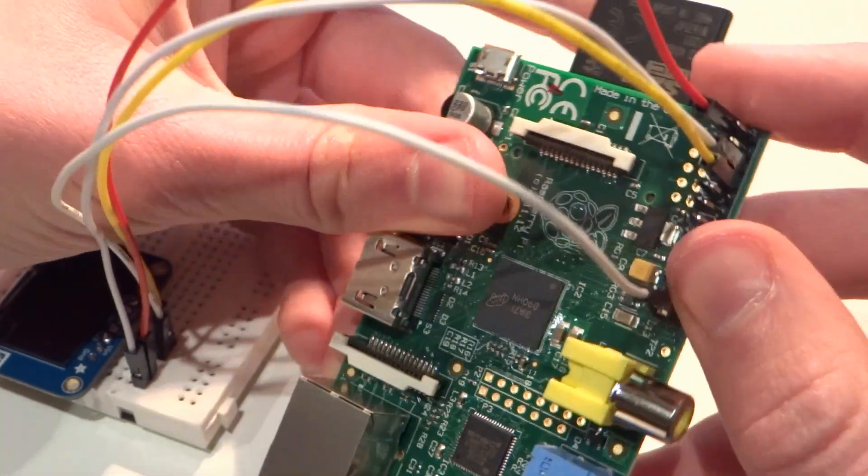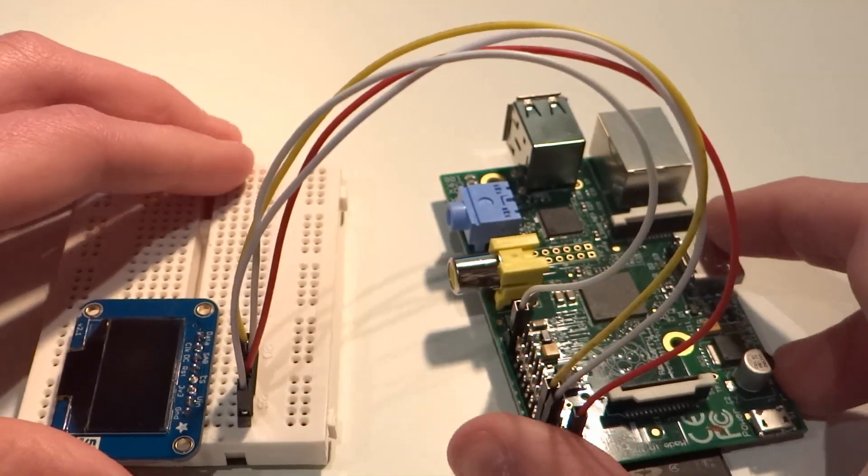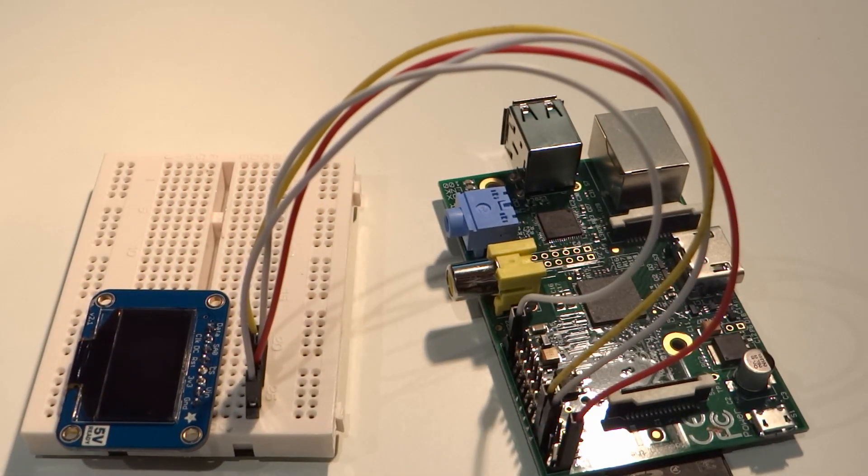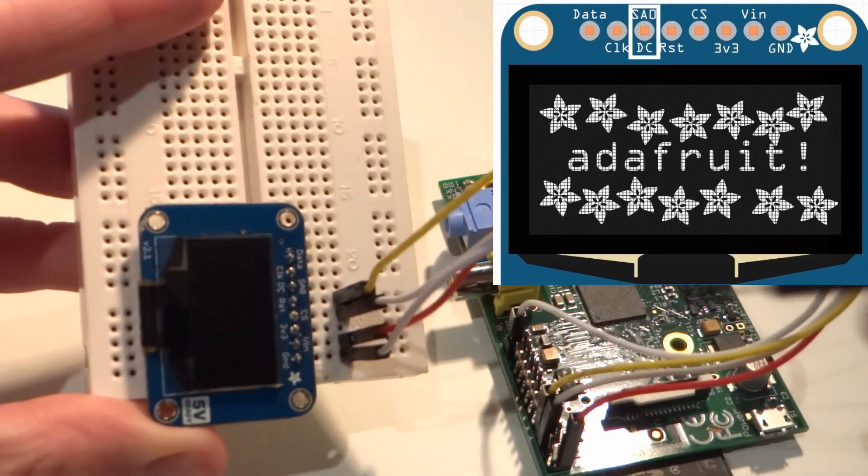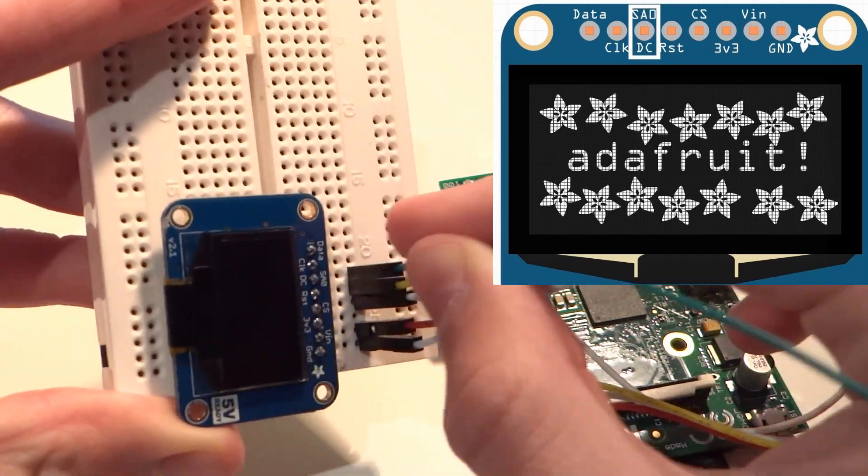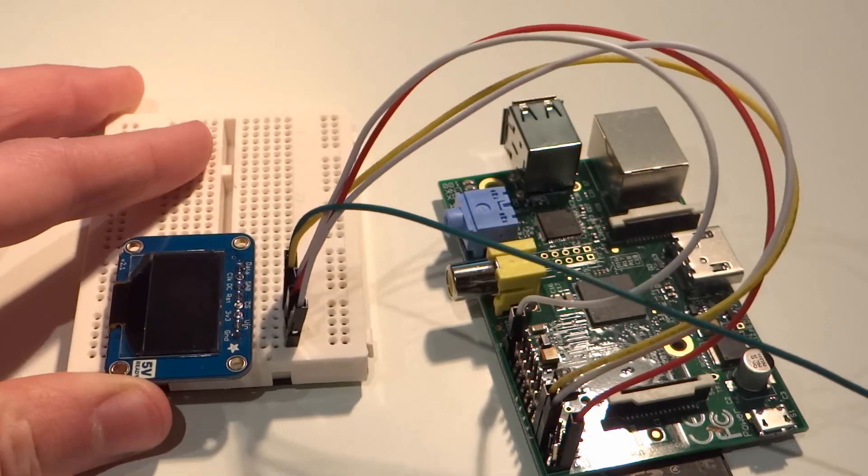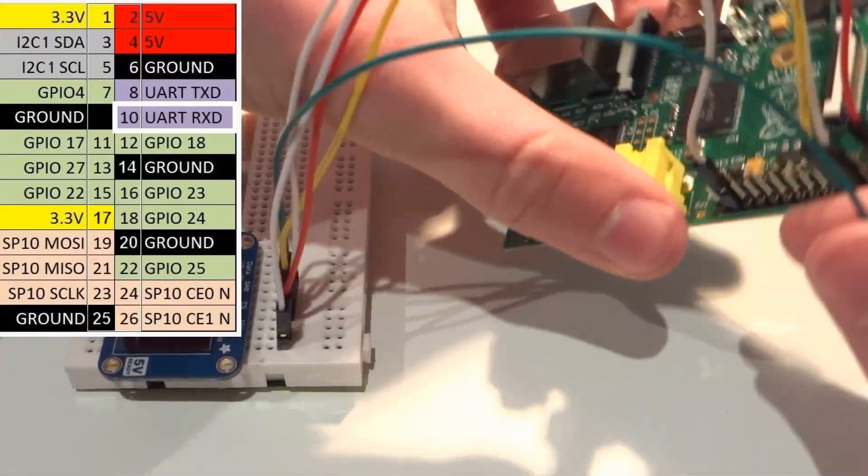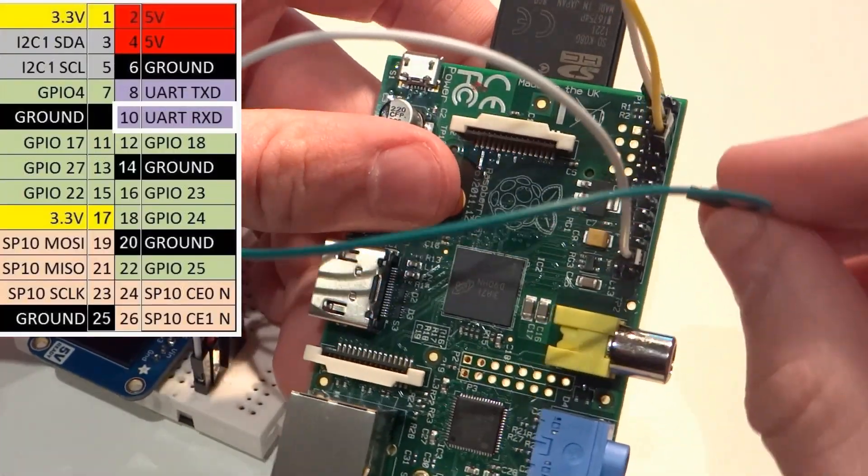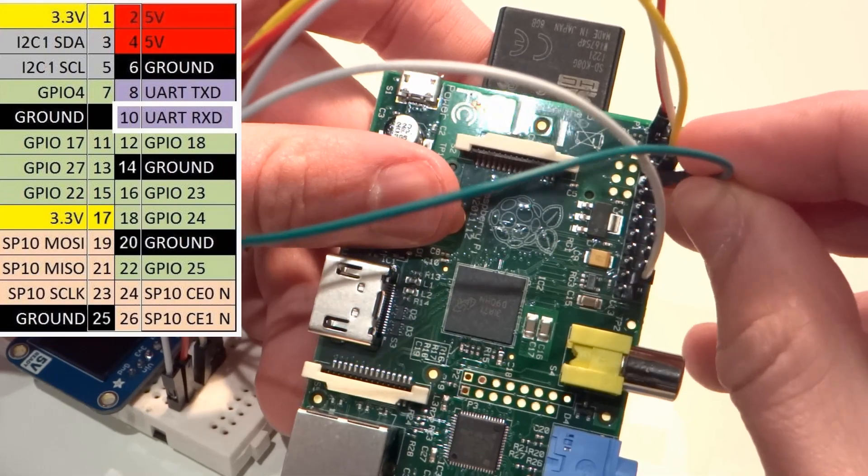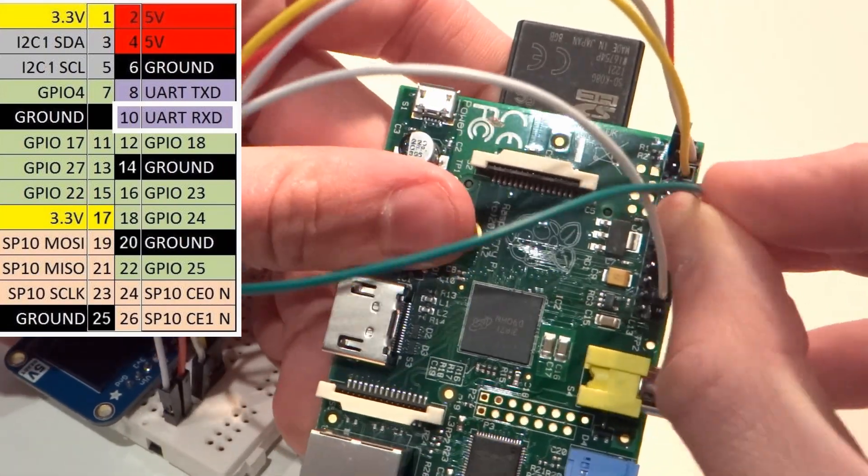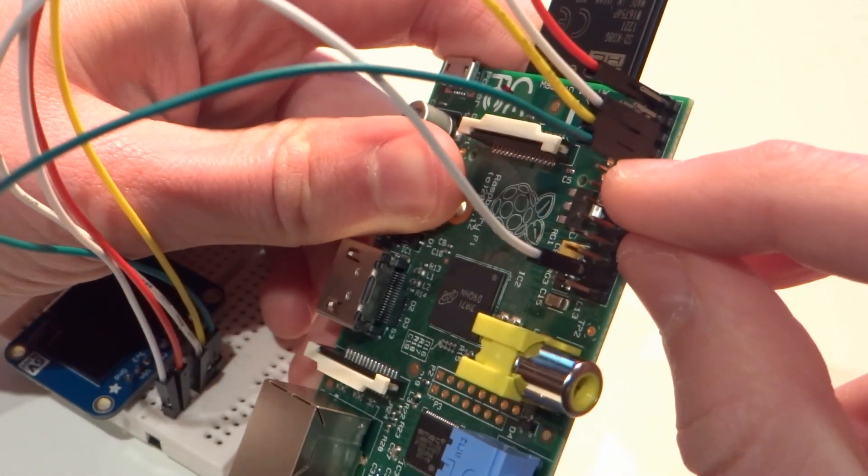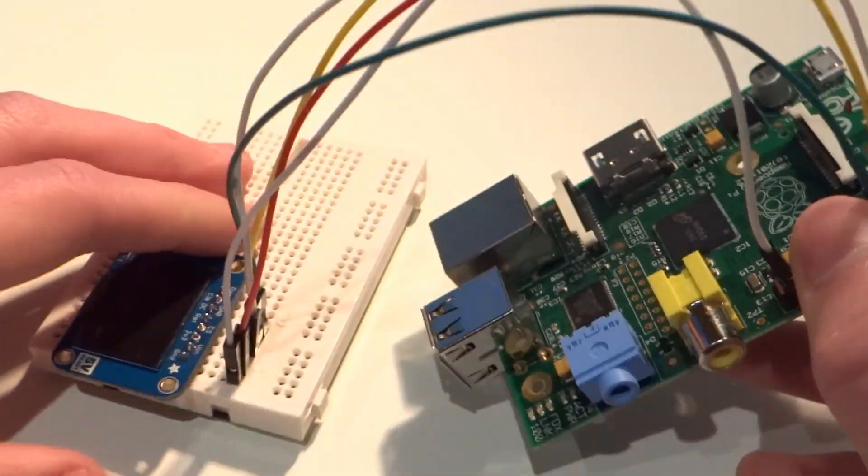Next, set that down and grab another male to female jumper wire and attach the pin labeled DC on your OLED display, like so. And we're going to connect that to pin 10 on your Pi. And pin 10 is just one down from the one that we just did, which was pin 8. So pin 10 is here. Make sure that's nice and firmly in place and secure.